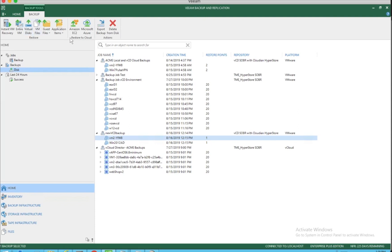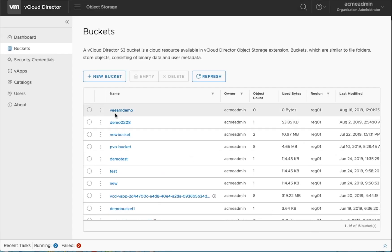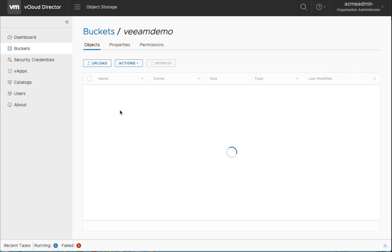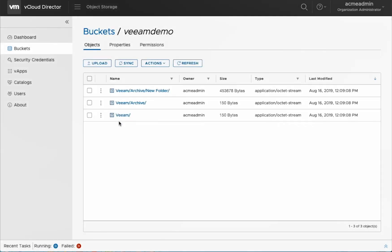So when you go back into your VCD tenant view where you can see all the different buckets, let's go there and you can see in the Veeam demo bucket, you will be able to see all the Veeam repositories. This is where your backups will be.